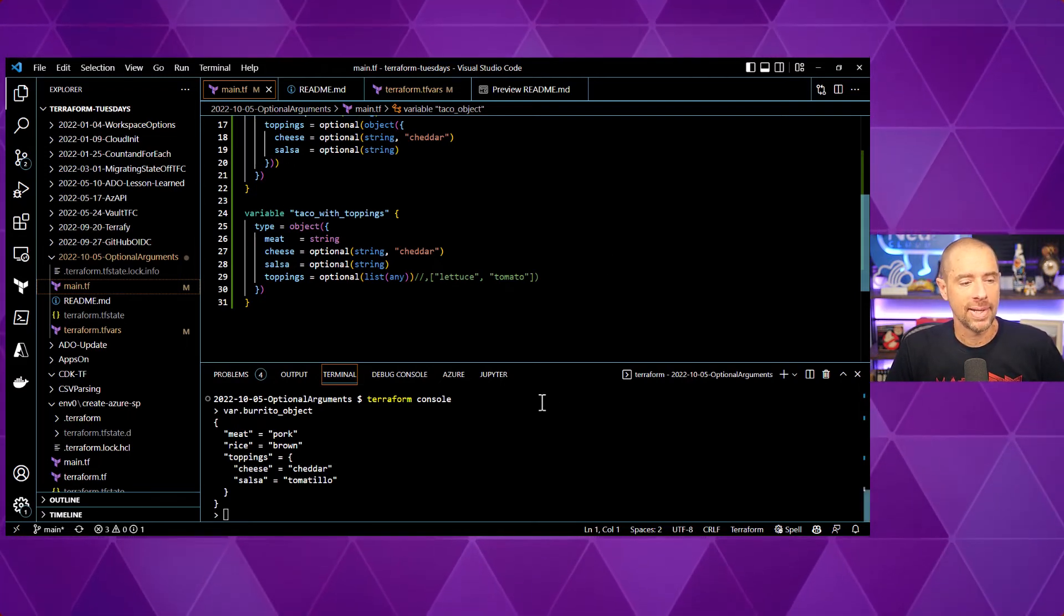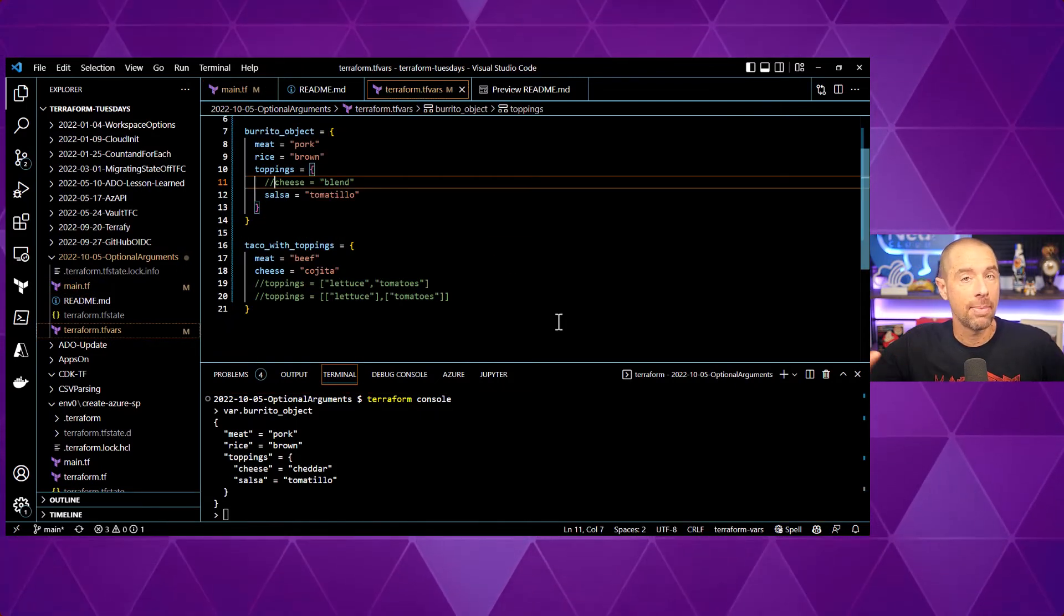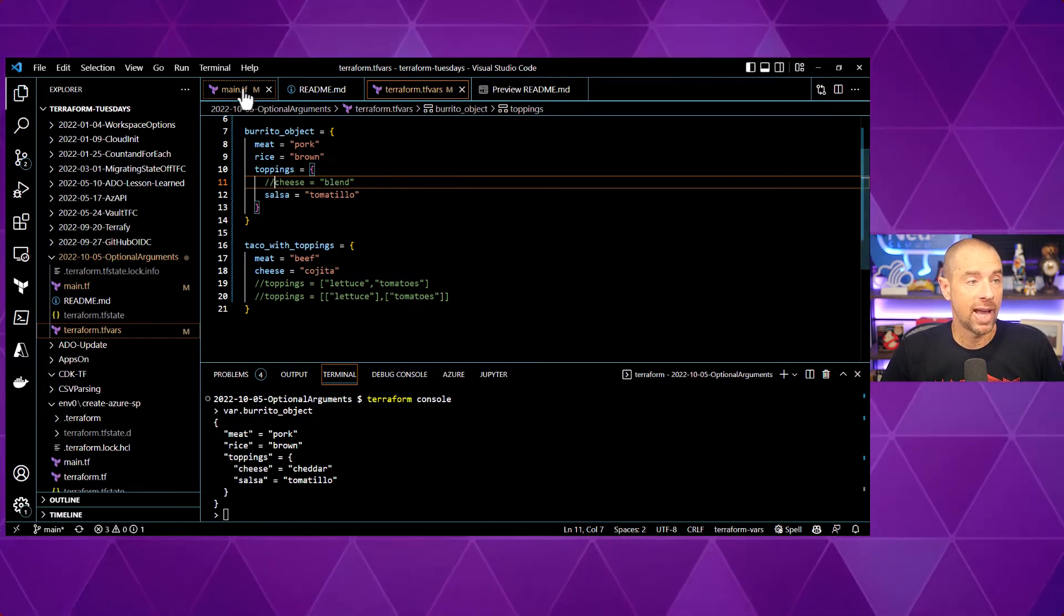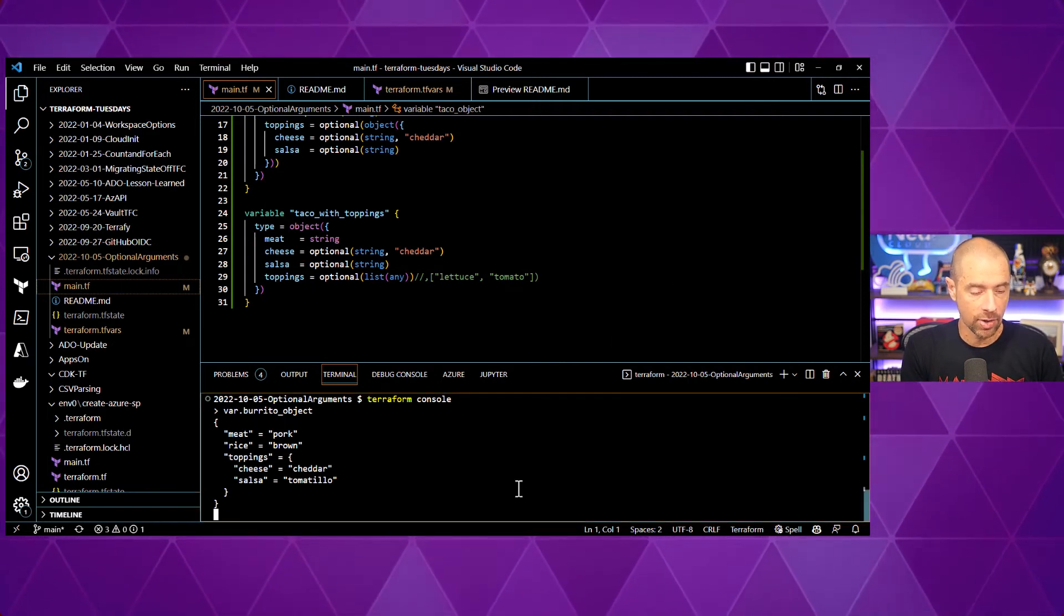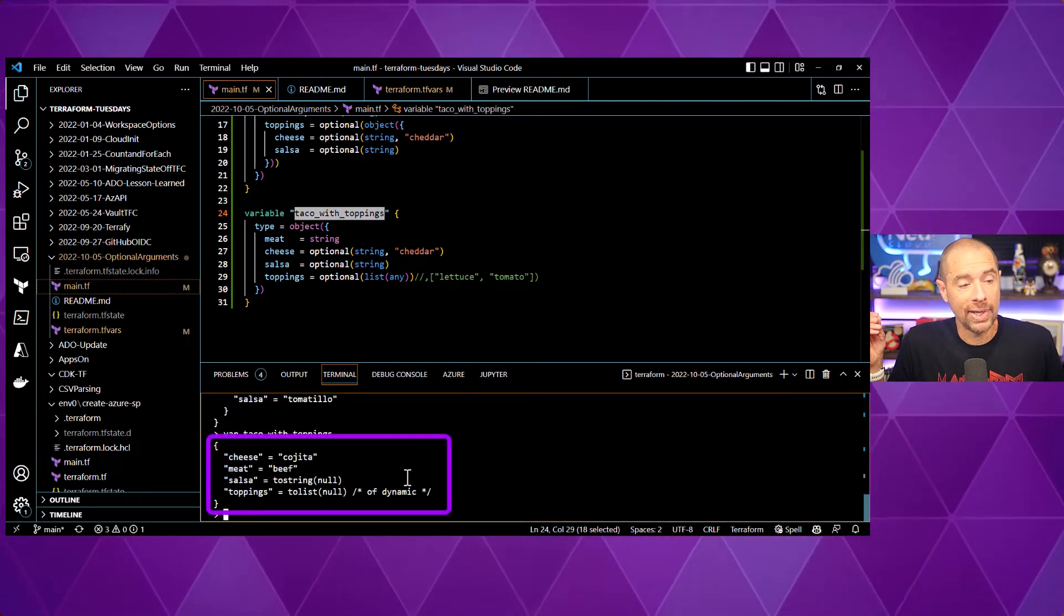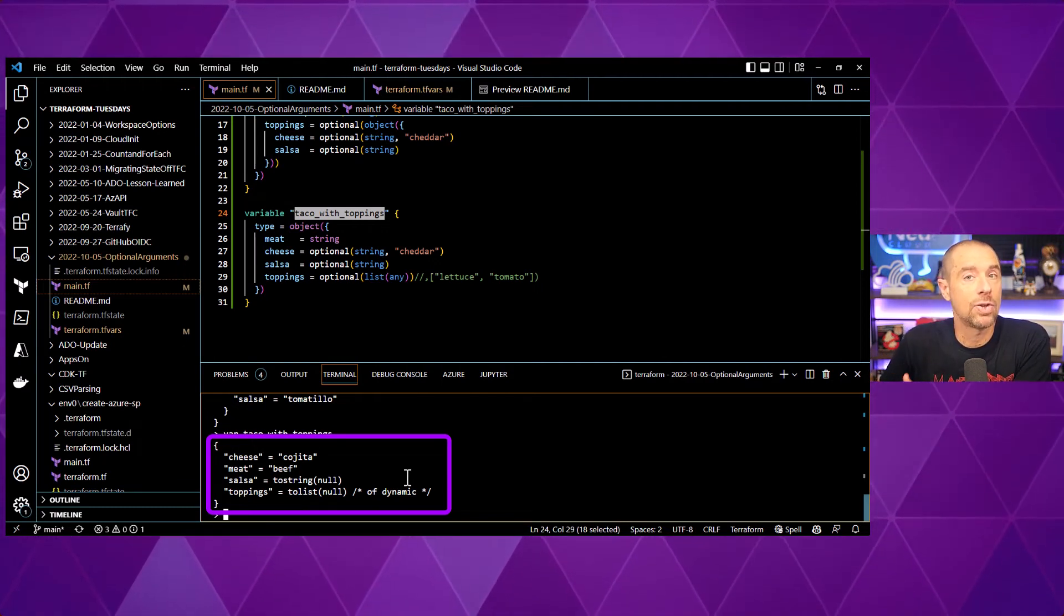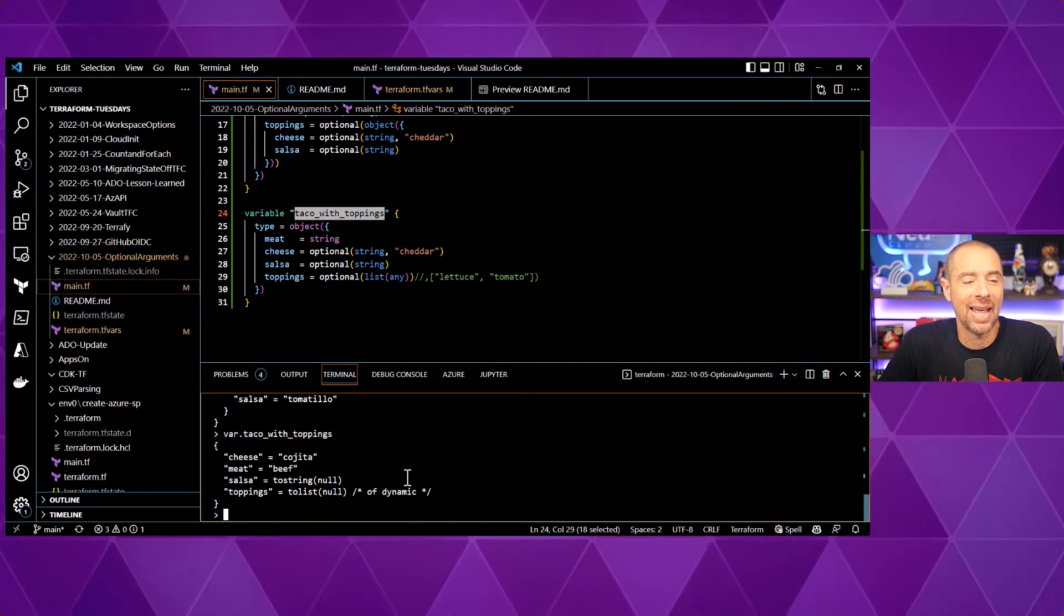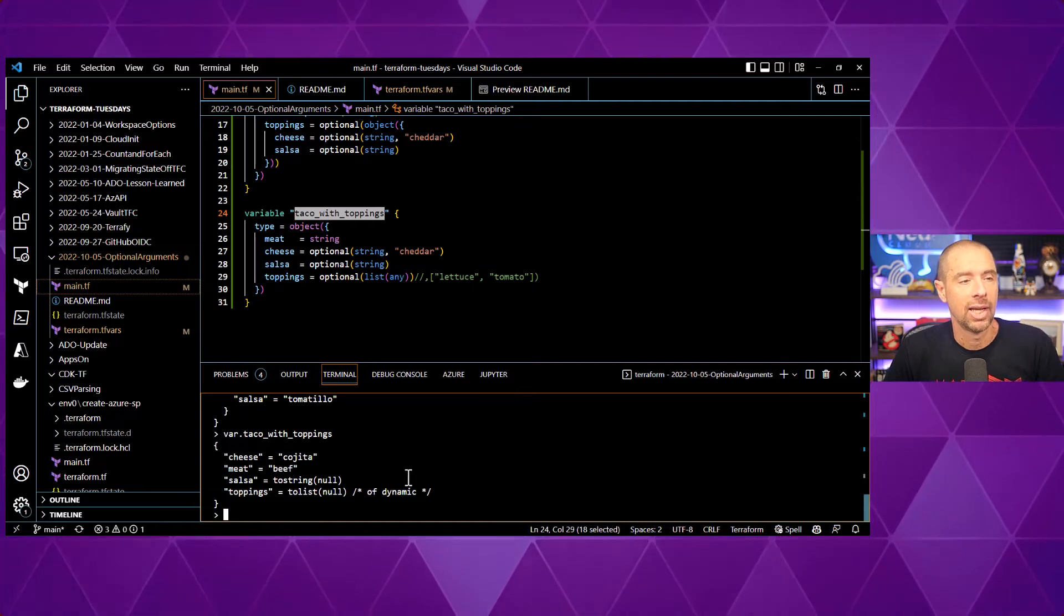So, let's take a look at what's stored in there right now. In terraform.tfvars, I am not specifying a value. So, right now, no value is being specified and there's no default value being specified. So, if I evaluate what's in taco with toppings, right now, it's to list null and it helps me by telling me of dynamic after that. So, right now, terraform has no idea what's going to be in that list. Just that the data type inside the list is null and is dynamic.